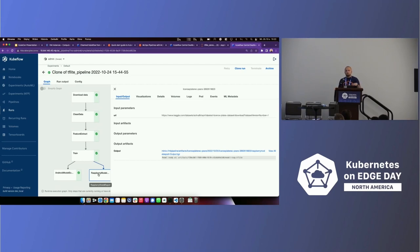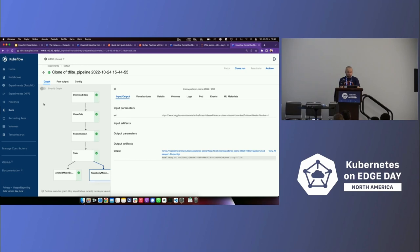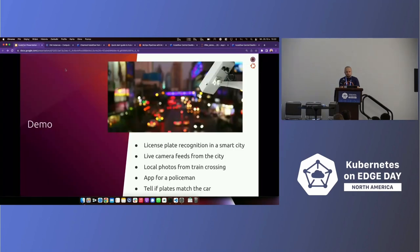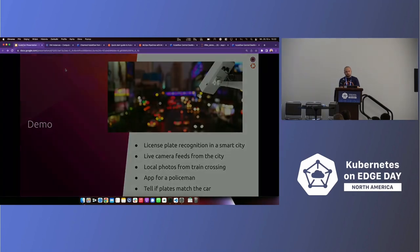You can either wrap it in a Docker container with Seldon and host it on any Kubernetes cluster. You can wrap it in a snap and put it on your edge devices, depending on what is your use case and how do you want to do that.